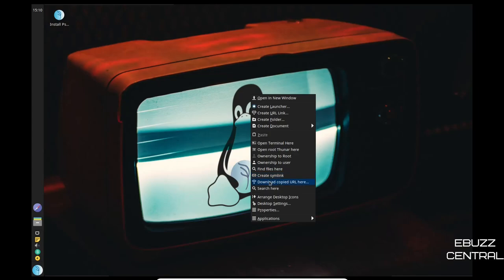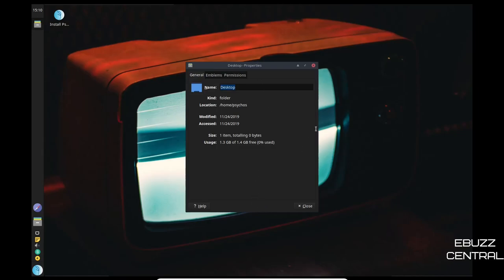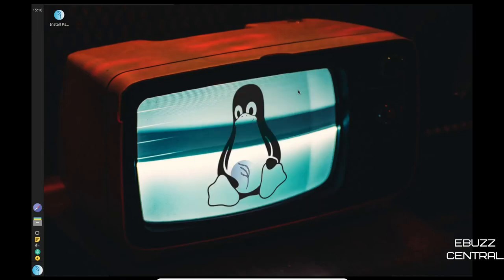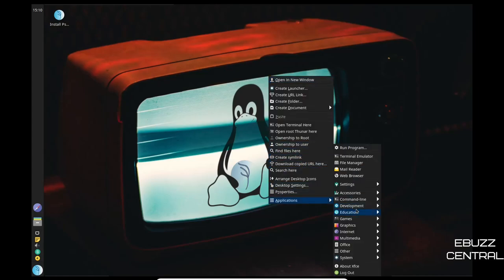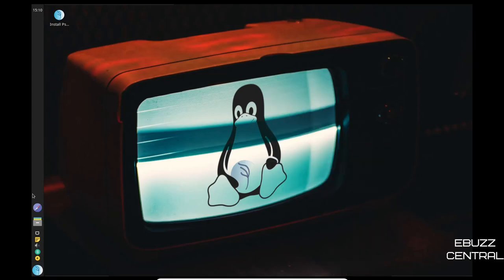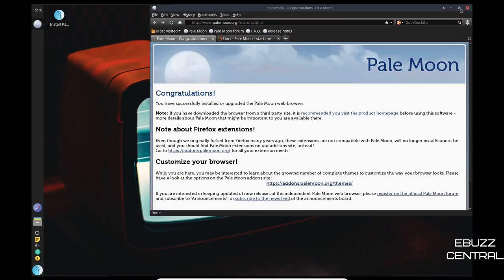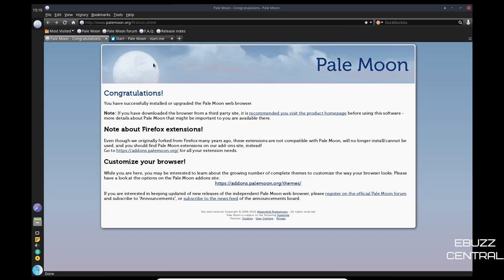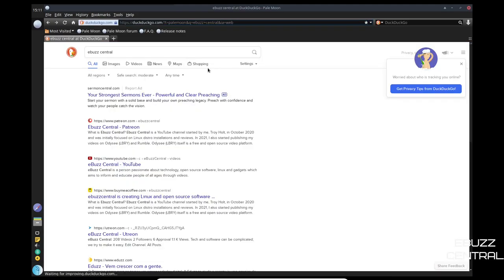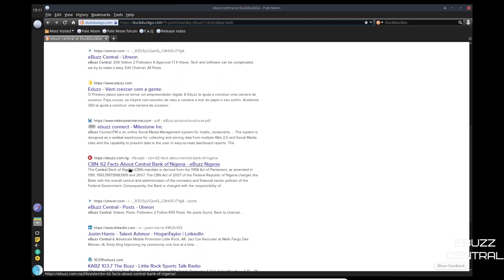So I'm going to go ahead and close out of the terminal. Let's go ahead and right click back into it. You've got ownership to root, ownership to user, create symlink, download copied URL, arrange desktop icons. Then you have properties you can click on that and it'll just show your desktop folders properties. And then of course with it being XFCE you can come here to applications and you can access everything right here. We do have the app menu over here as well, so we will look at that in a moment.